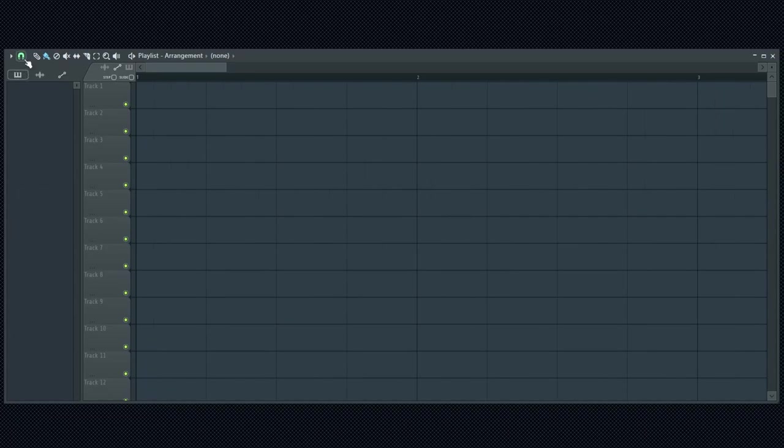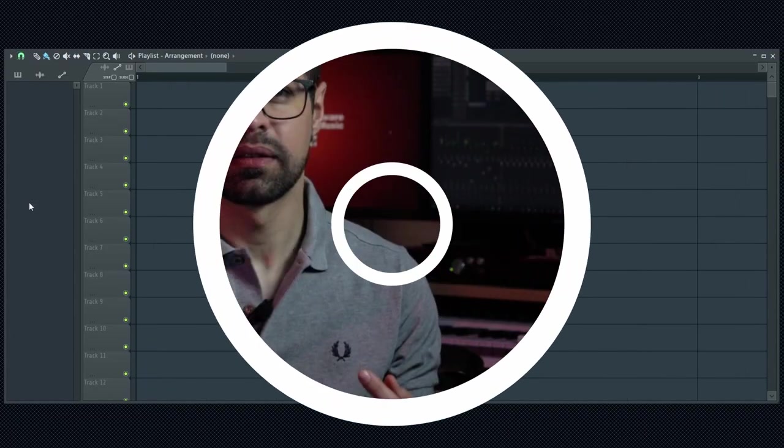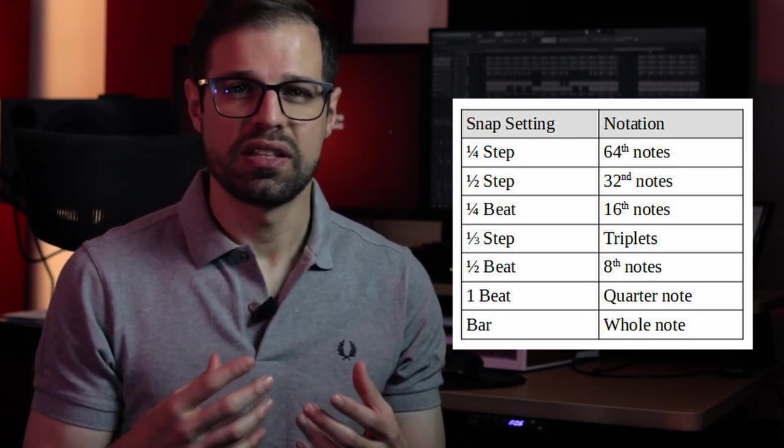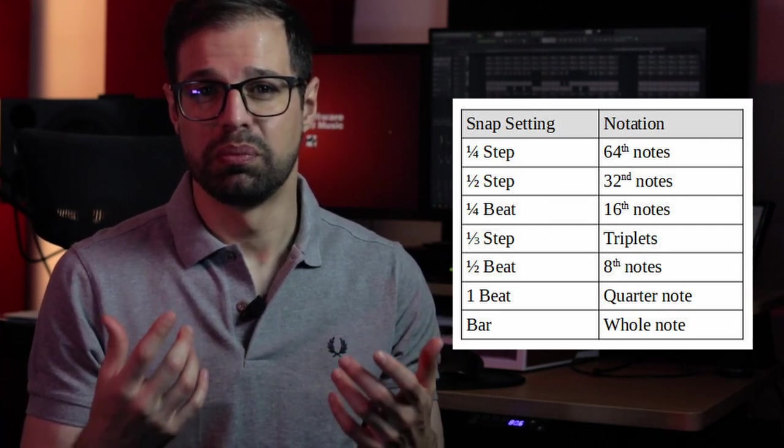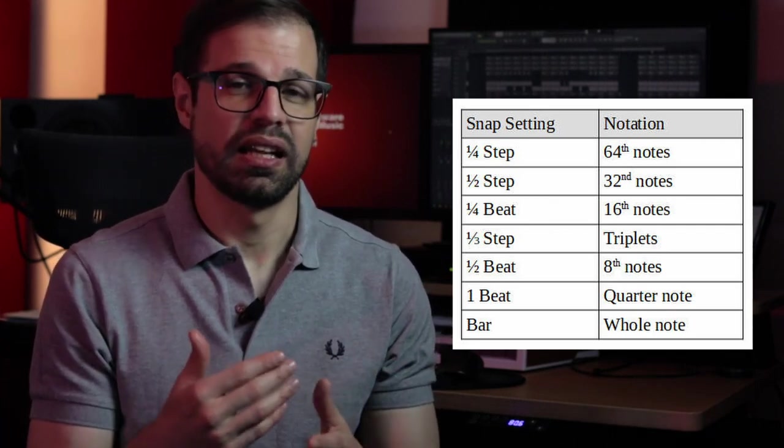For example, a whole note is a bar and a quarter note is one beat. This table shows you the snap settings and associated note notation. I will leave this table on the blog post at dailybeats.pt that you can find in the description. You can download the image or save the link for future reference.